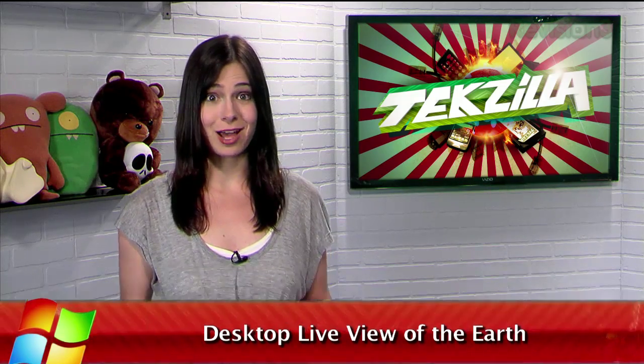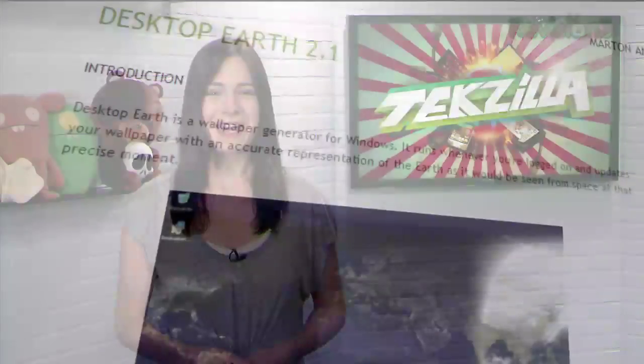Most desktop wallpapers are static images, which means you'll probably get tired of it eventually, no matter how cool you may think it is to begin with. Well, if that's the case with you, here's something that should help.